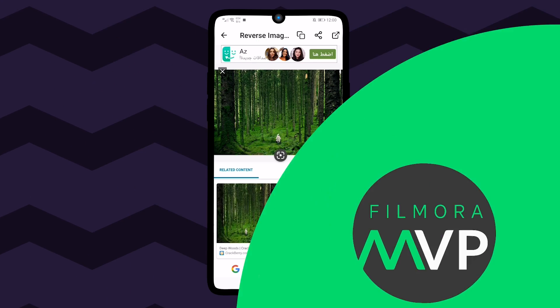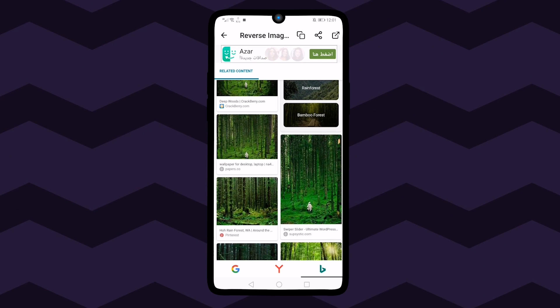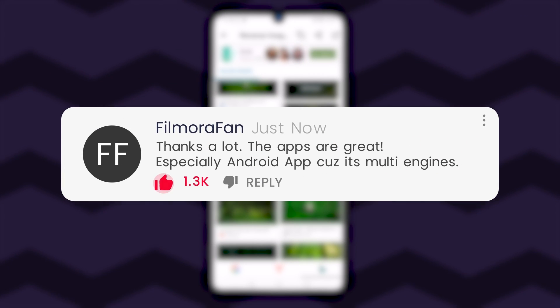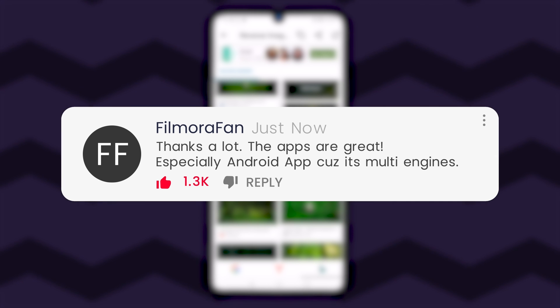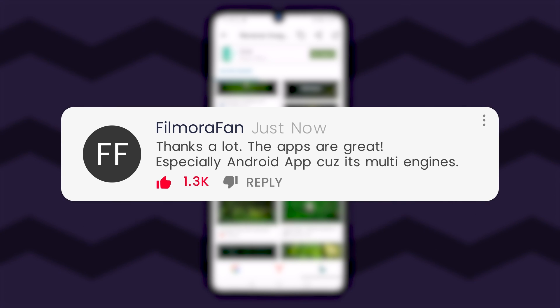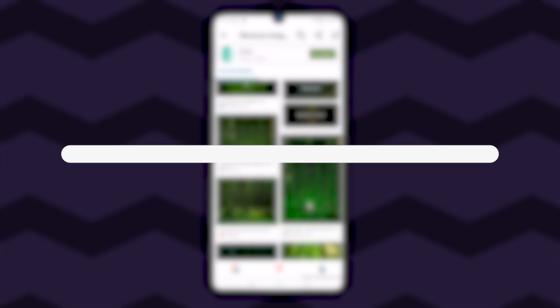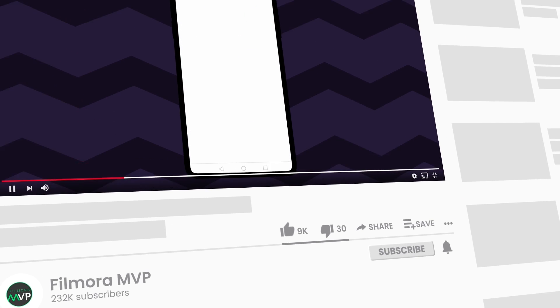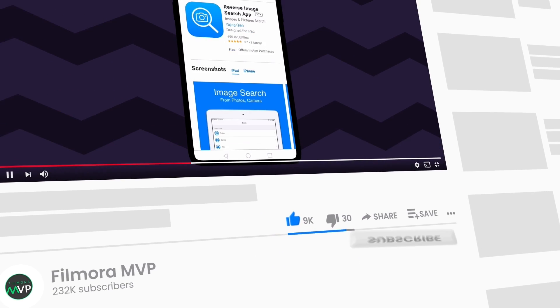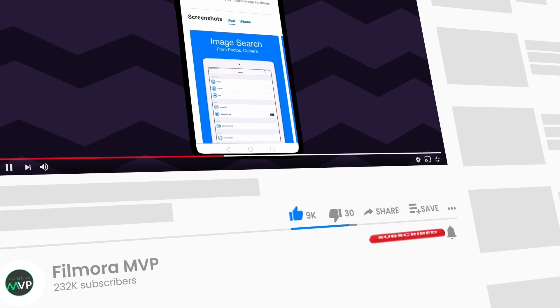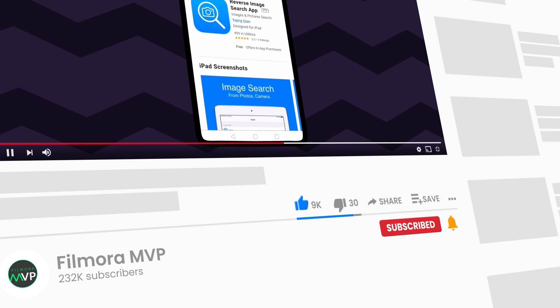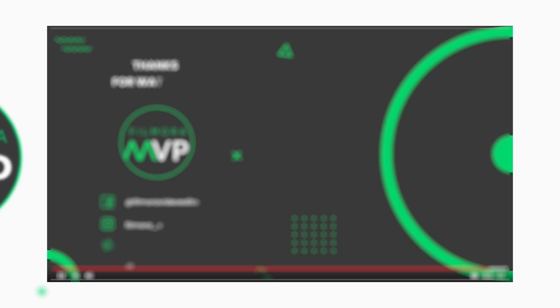So now you've learned how to reverse image search on iPhone and Android. Try these yourself and let us know about the outcomes in the comments section below. We would love to read about your experience. Thumbs up if you liked this video and subscribe to our channel for more helpful tips and tricks about Filmora 10. Hope to see you in the next video. Until then, bye!